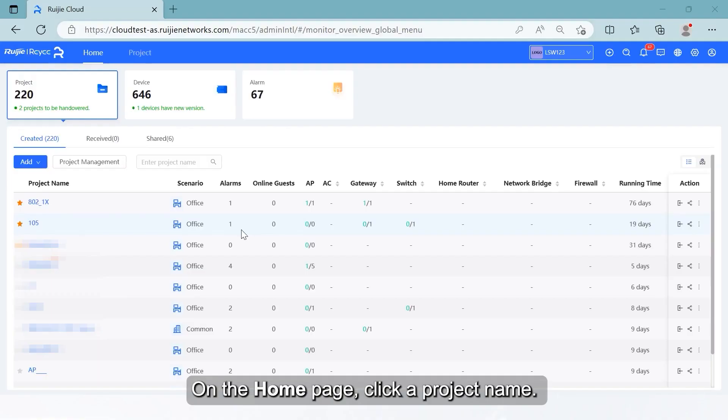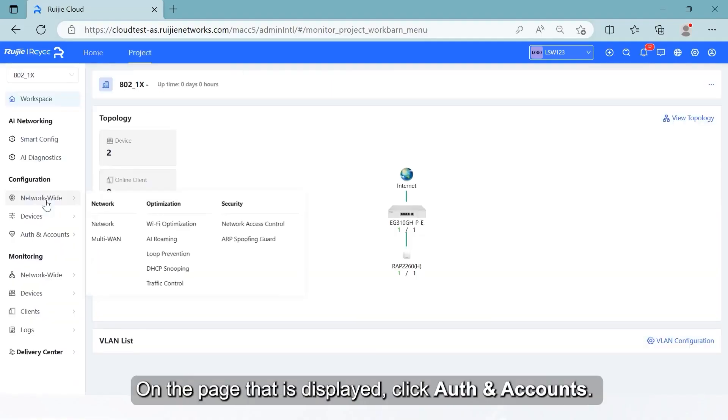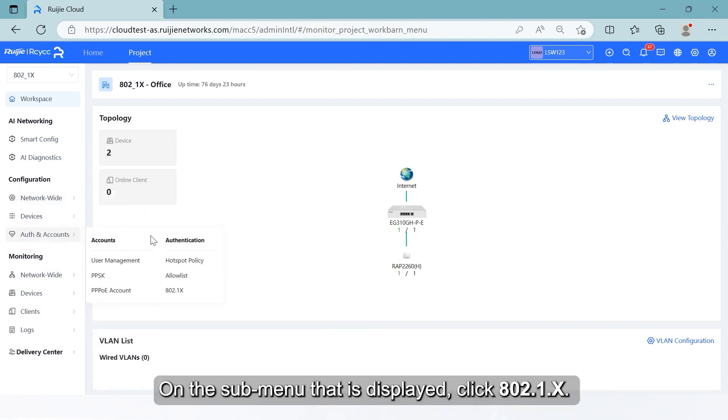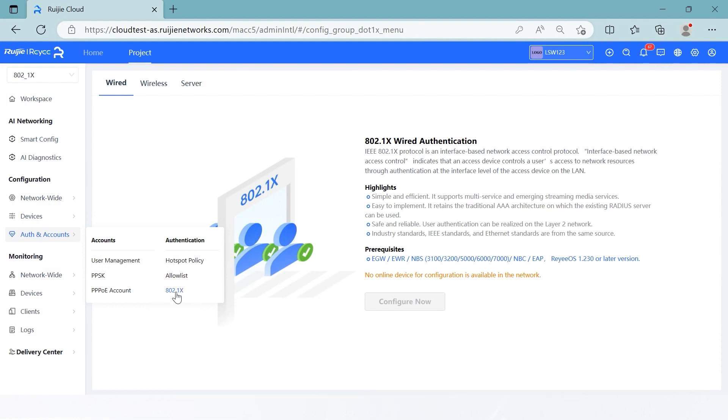On the home page, click a project name. On the page that is displayed, click Auth and Accounts. On the submenu that is displayed, click 802.1.X.